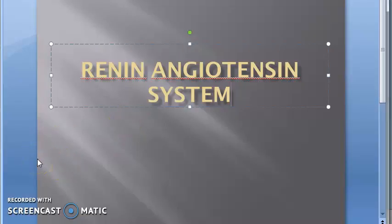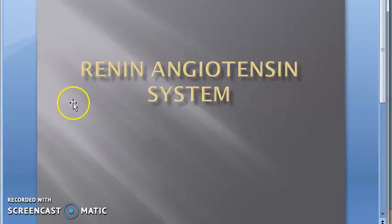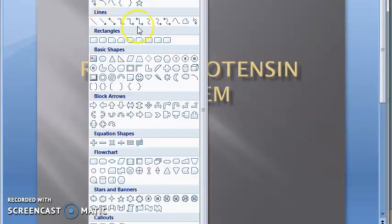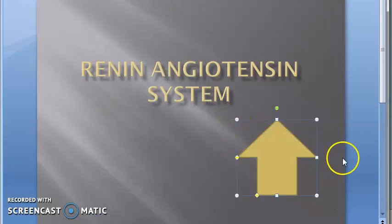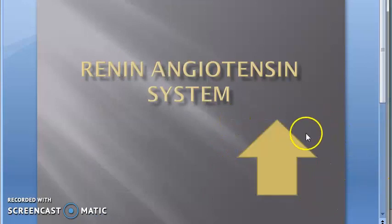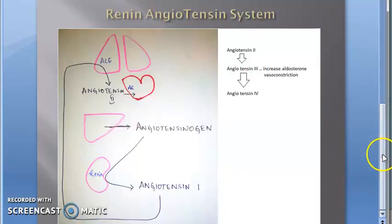Welcome. In this video we want to look at the renin-angiotensin system. Basically, this system wants to increase the blood pressure.